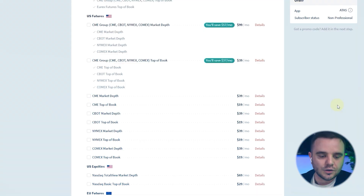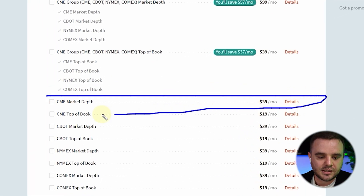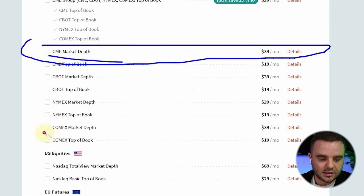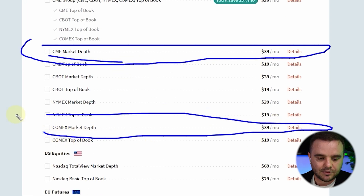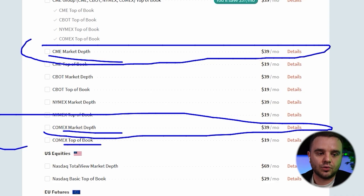After that, you need to buy data from xfit. We recorded a separate video about what type of data to use — the link will be in the description. Super shortly, I personally use CME market depth for NASDAQ indexes. If you trade gold, you will need COMEX market depth. Only market depth top of book — you won't be able to build a heat map.